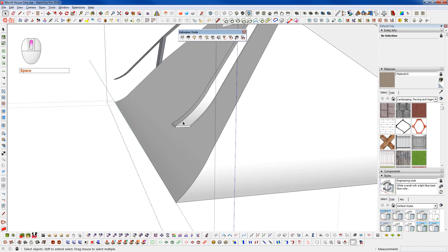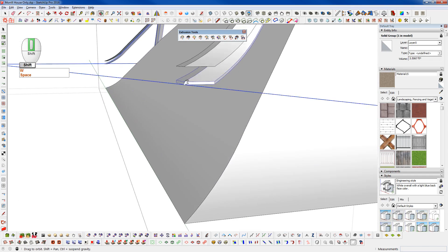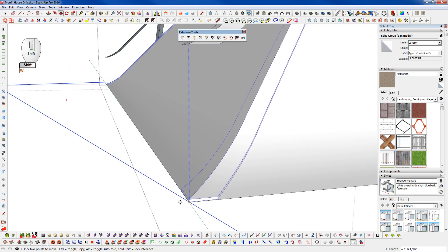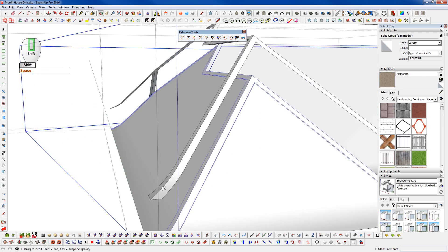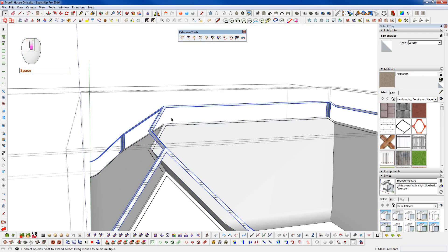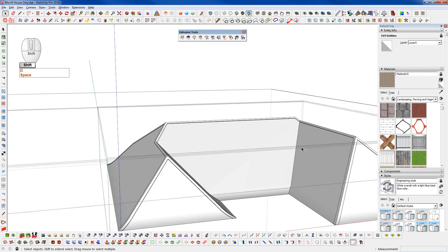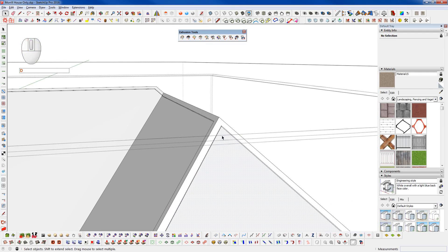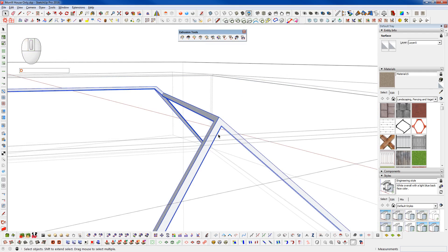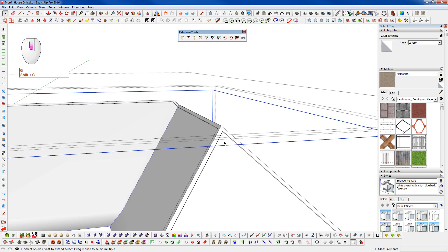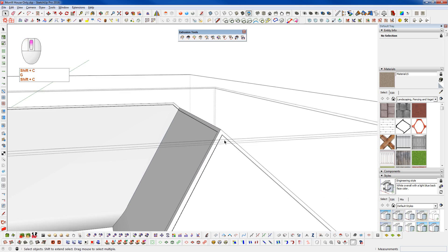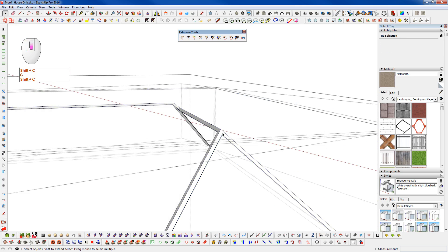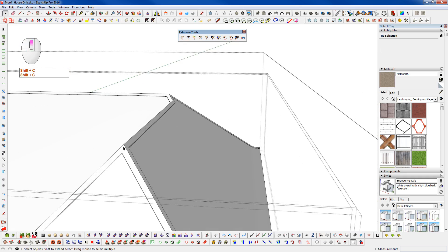Just to give us that little bit of shadow definition. And now we can take that and bring that back down. And I have vector push-pull set to make a group. So we kept that group there.